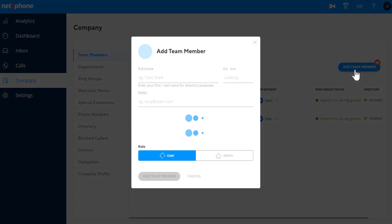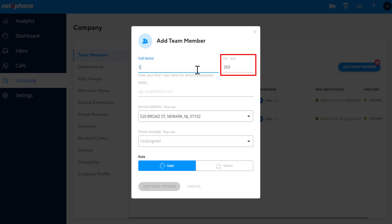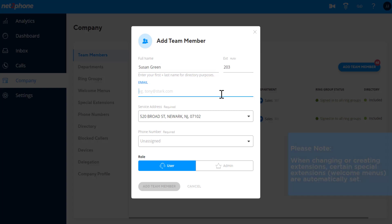Next, enter the following information: first and last name. The extension number is set automatically, but you may also customize it as you prefer. NetToPhone supports three or four-digit extensions.